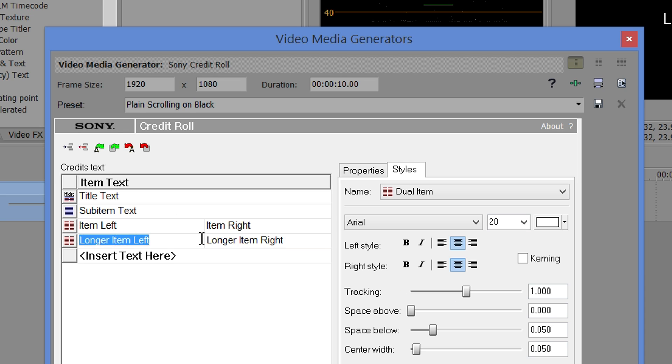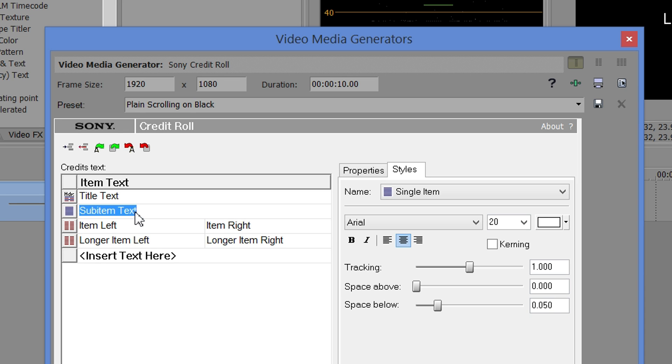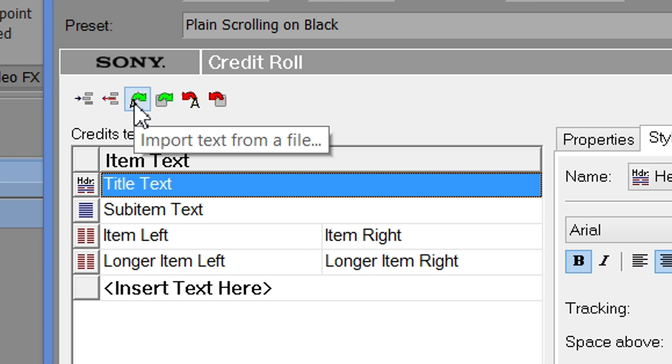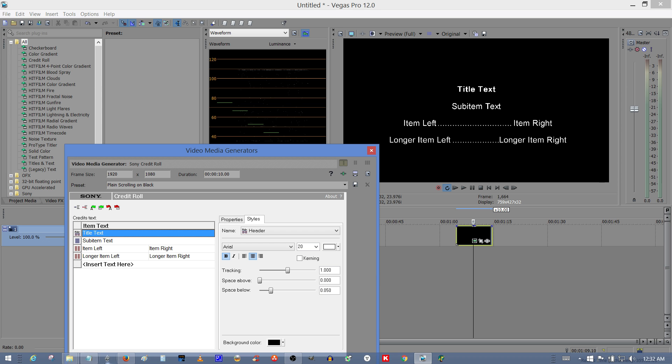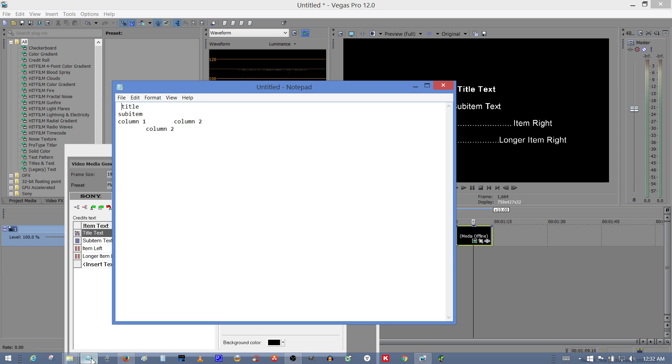Now, you've got this form right here, and you can fill in items one at a time if you want manually, which isn't any fun. Or you can use this, the ability to import text from a file. Now, this is really awesome, because instead of doing this one at a time, you can just have it all done for you if you know the formatting.